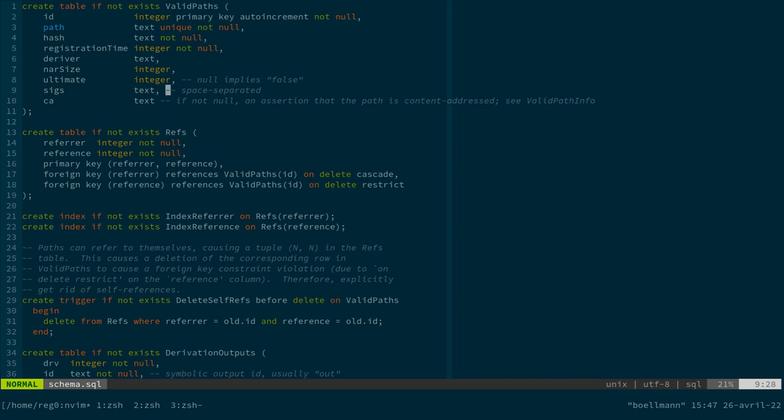But as it happens, the actual source of truth is this database. And if the store path is not yet registered in the database, Nix knows that it's garbage. So that's very important for that.